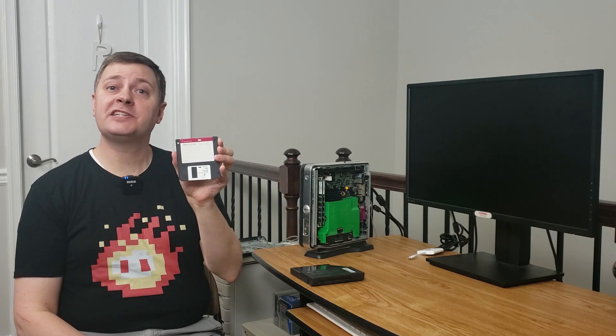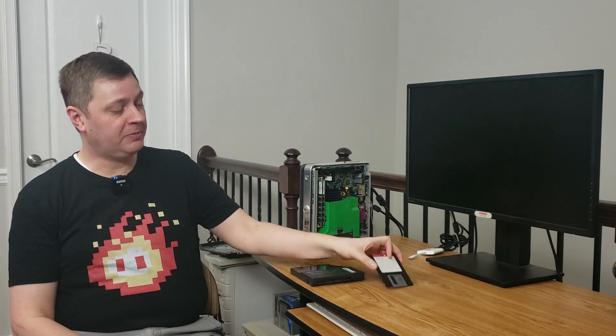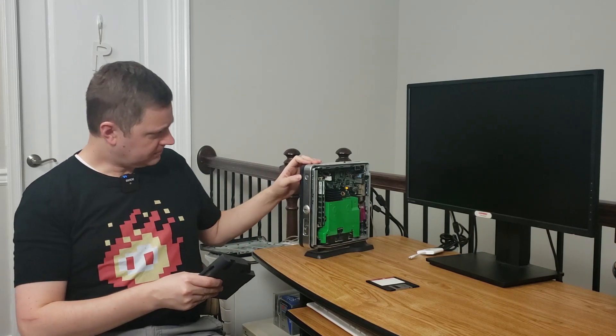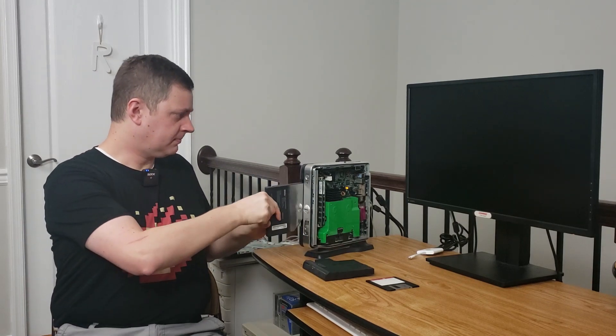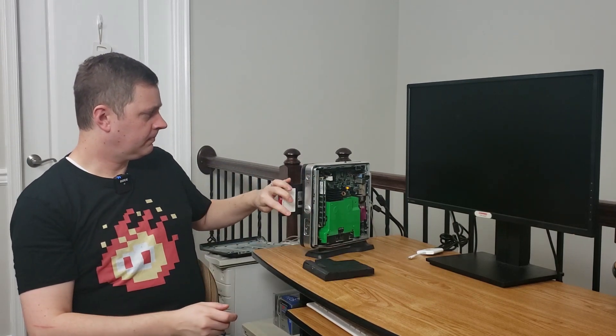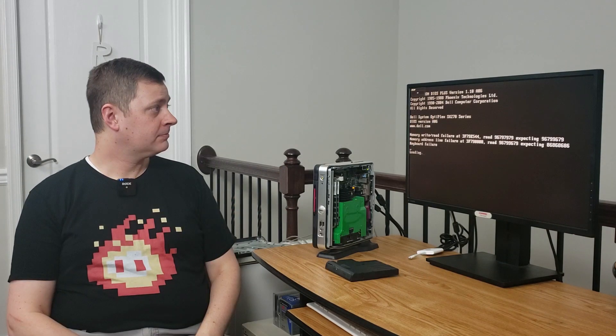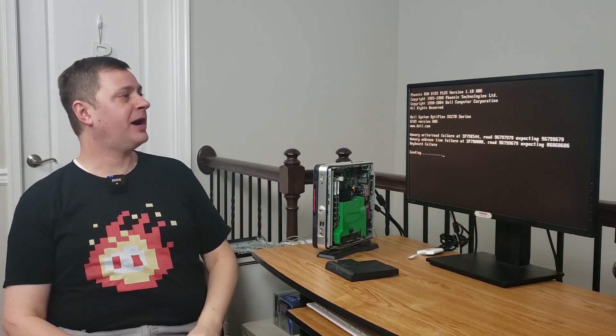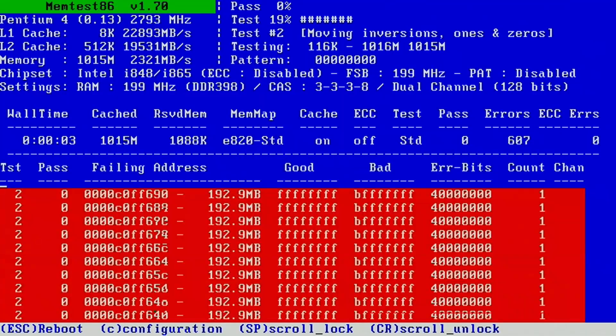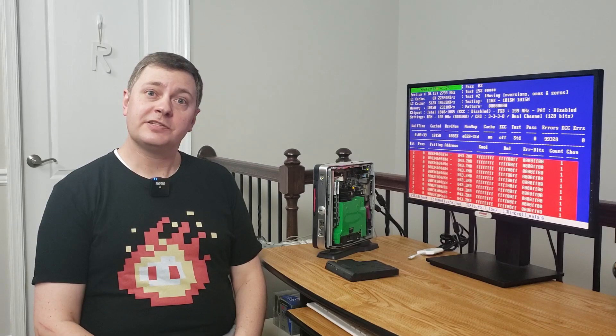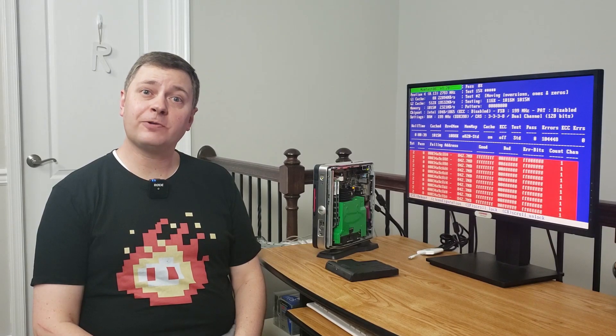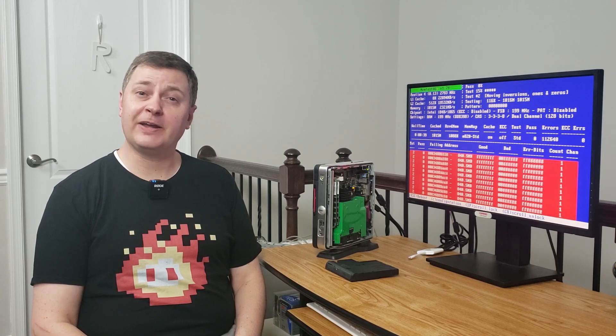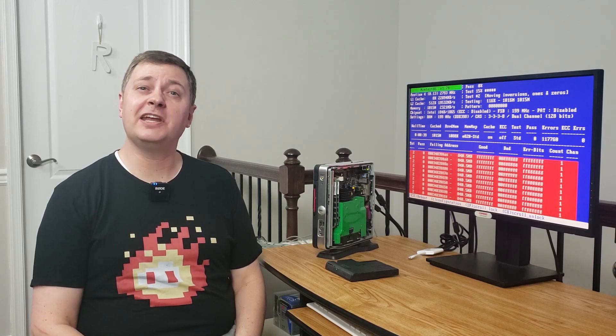So at this point, I thought we should consider running MemTest. And since MemTest is on a floppy disk, I went and found my floppy drive. Let's go ahead and pop it in there. And we can see that we're already having some sorts of problems here.